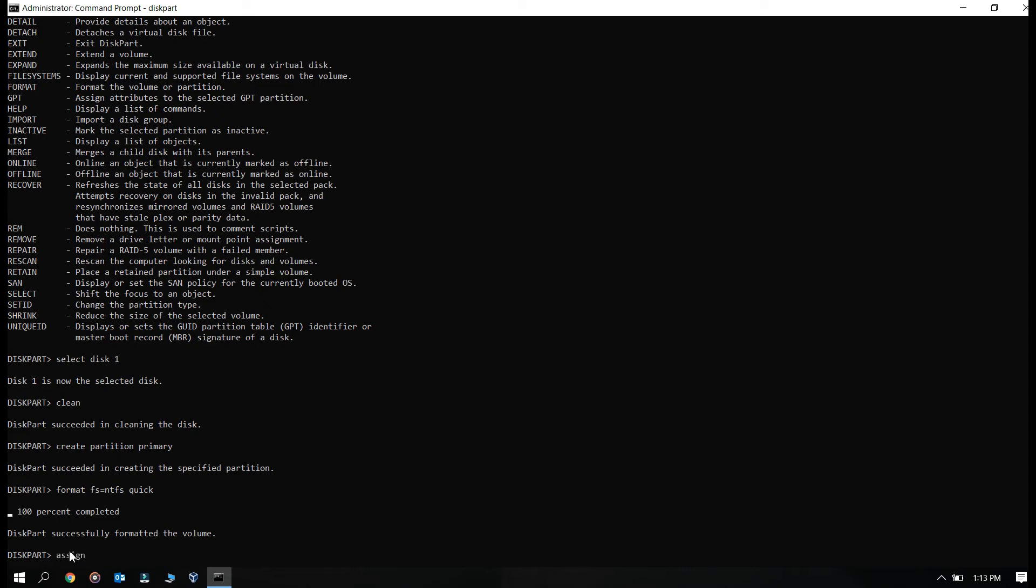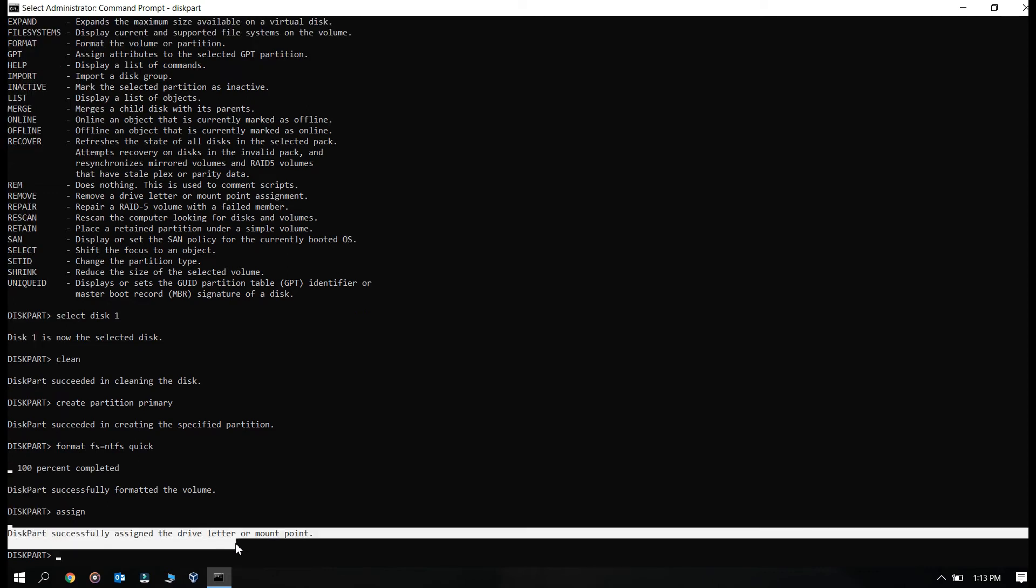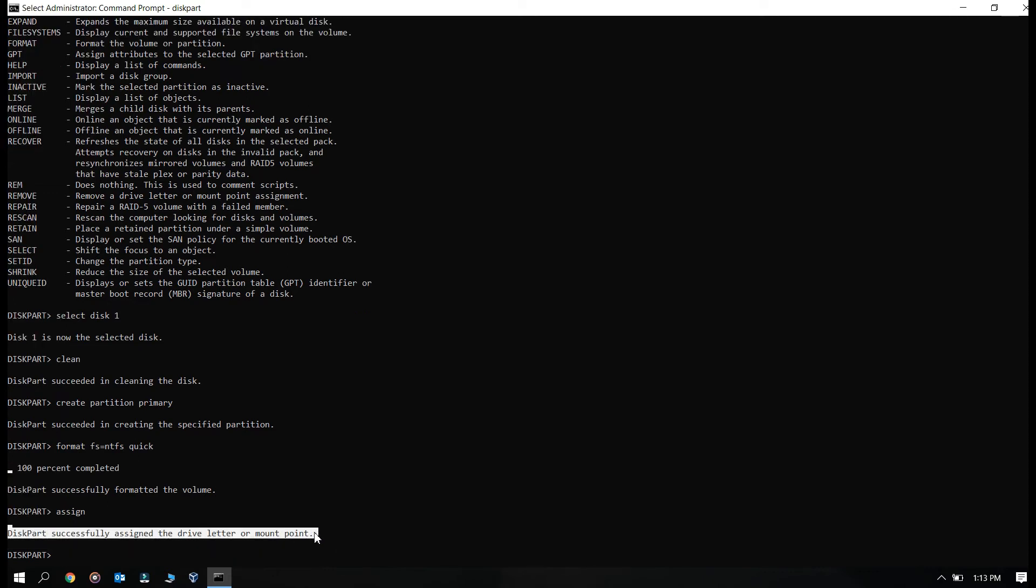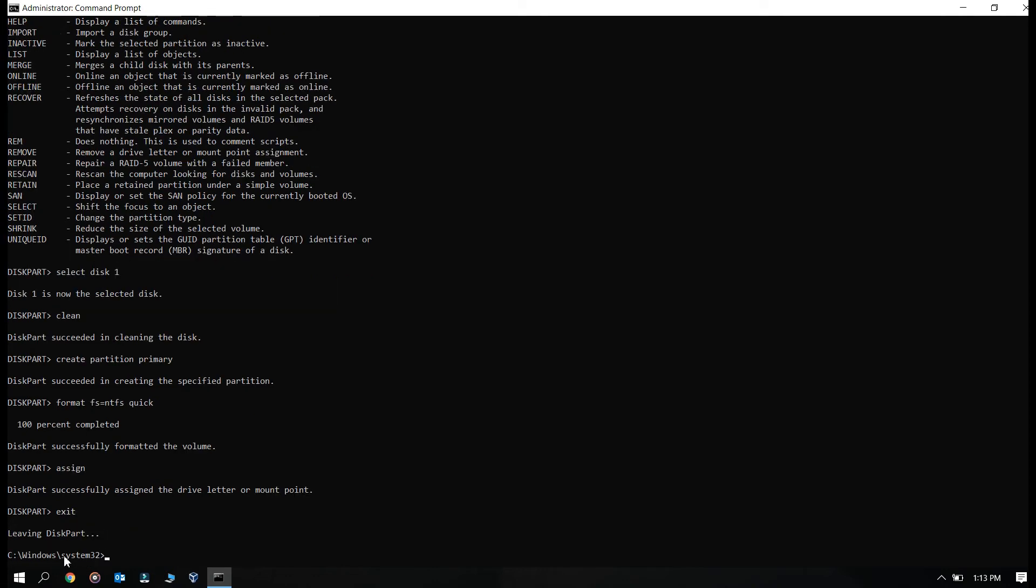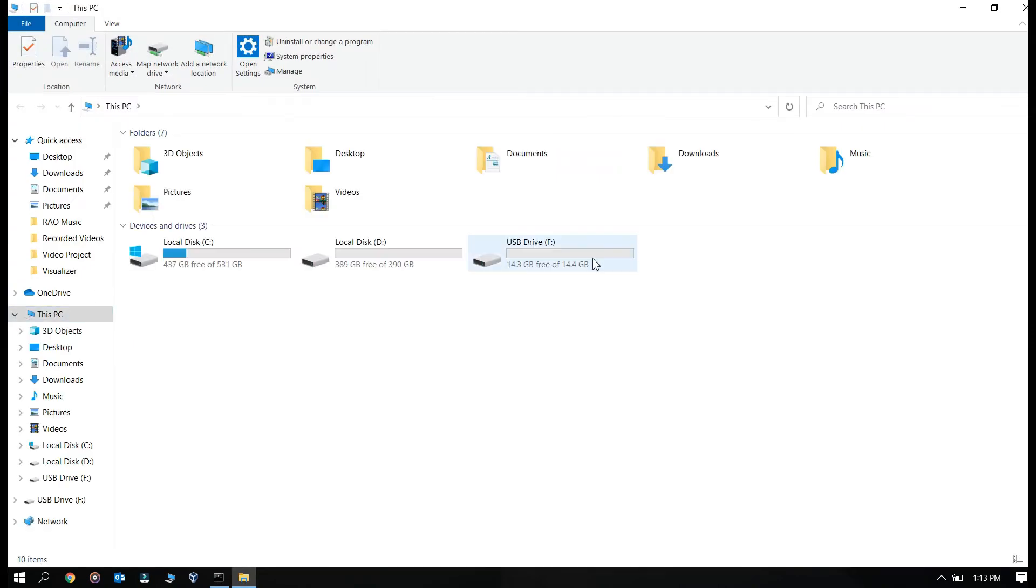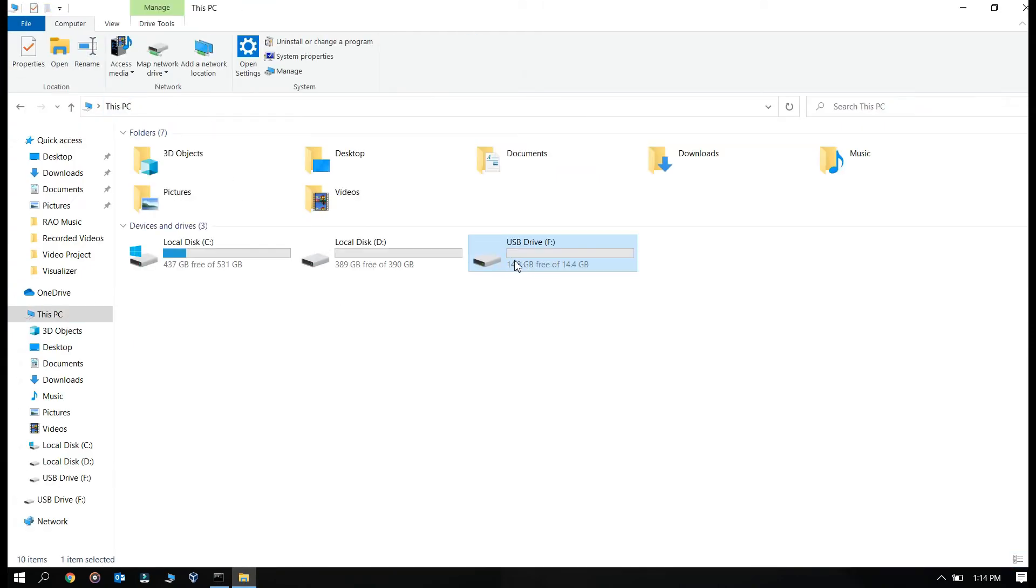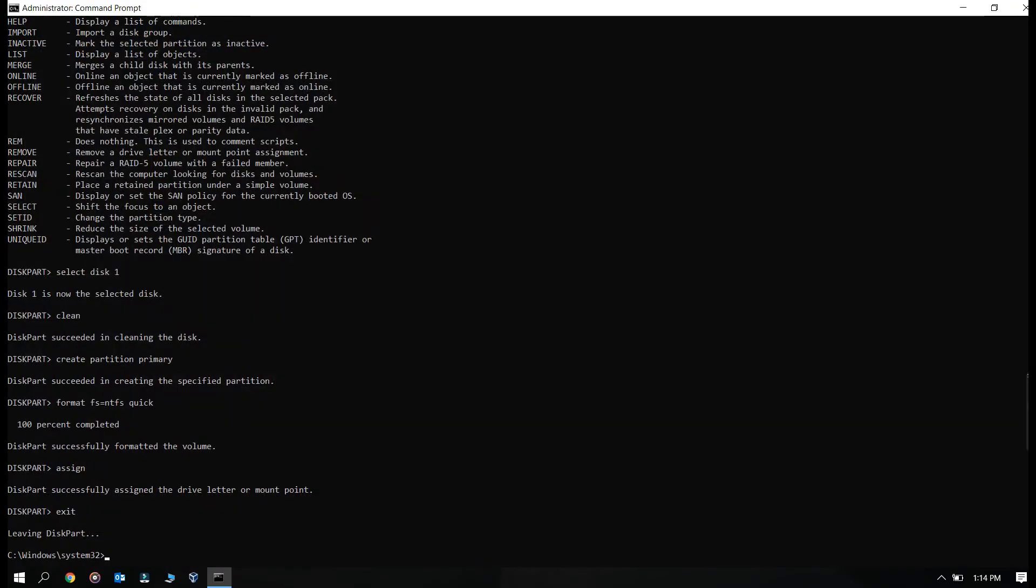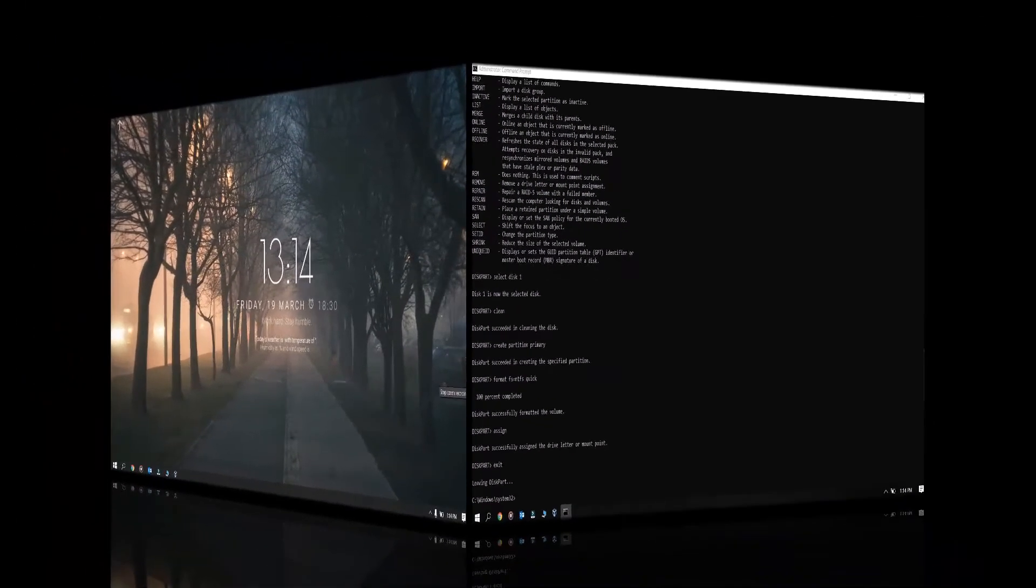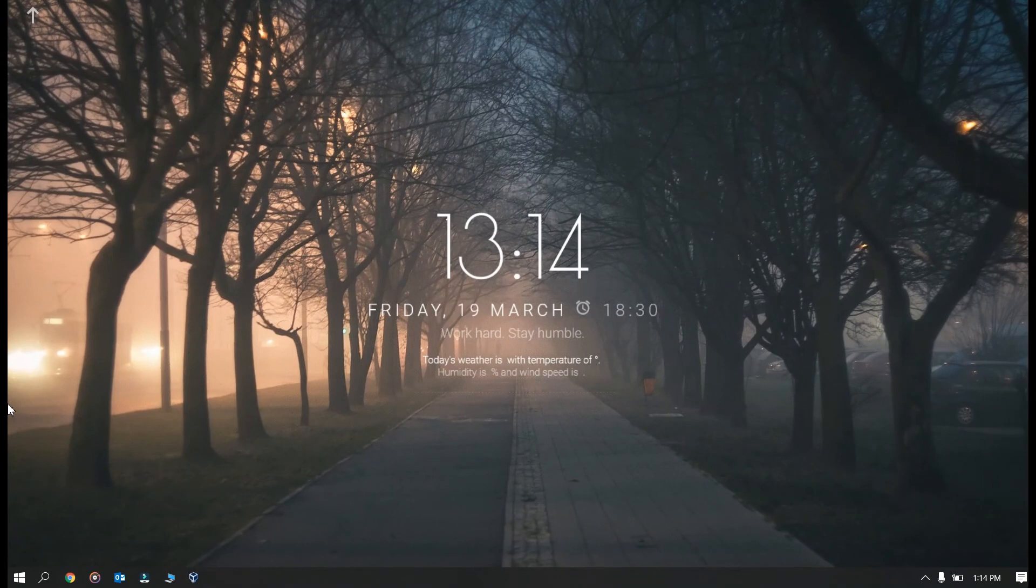Okay so you will see this particular message now and from here you may exit the diskpart utility. So now I can see, if you see the drive has been formatted now.